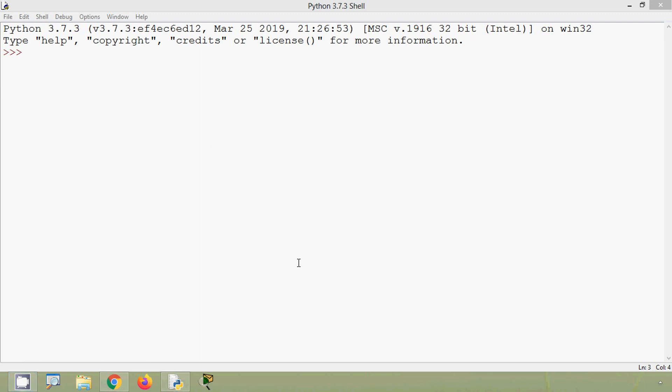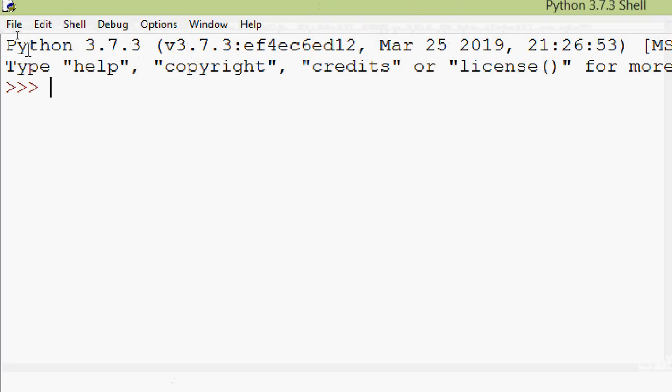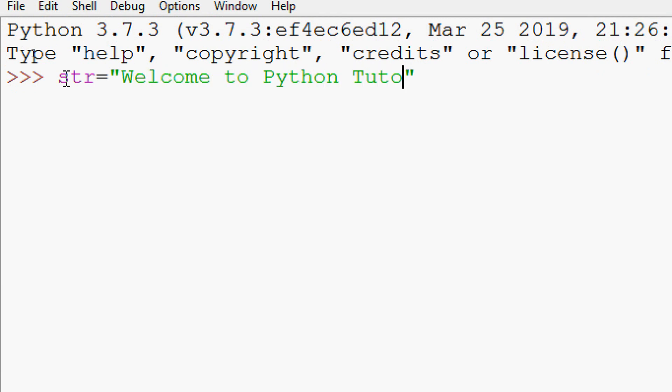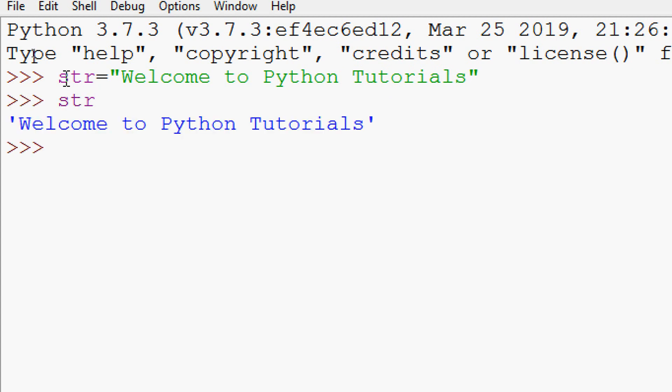In the same way we can try rstrip which will strip from the right side of the given string. We will try with an example so that it will be more clear. We will have str equals 'welcome to python tutorials'. Here is our string.